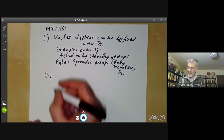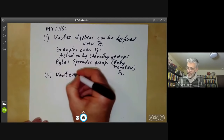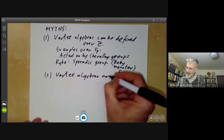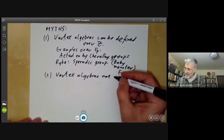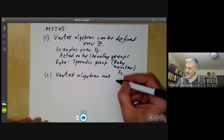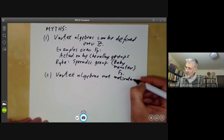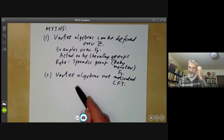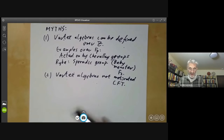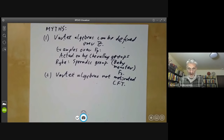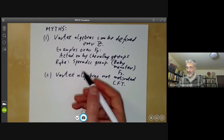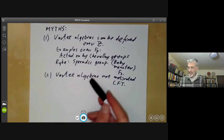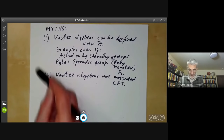The second myth is that vertex algebras are motivated by conformal field theory. In fact, they weren't — I had no idea what conformal field theory was at the time. They did turn out shortly afterwards to be connected with conformal field theory, but that was noticed by other people, not by me. And they weren't really motivated by the monster either, at least as far as I was concerned. Shortly afterwards they turned out to be related to the monster, but the original motivation was the Lie algebra of the Leech Lattice.